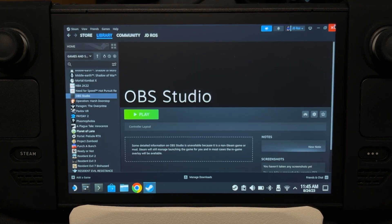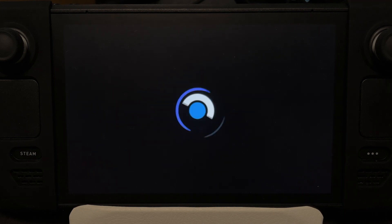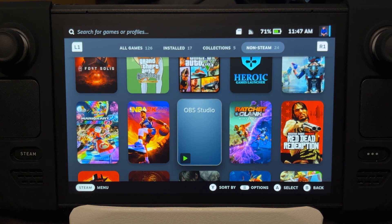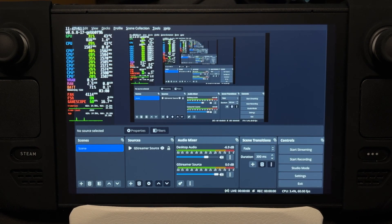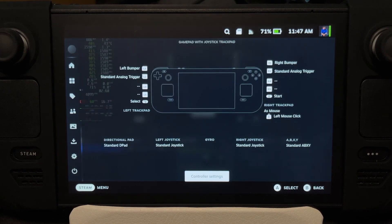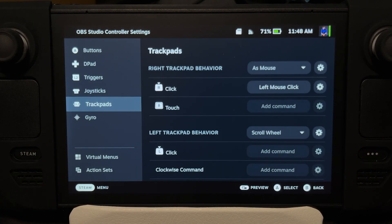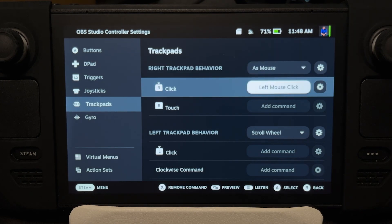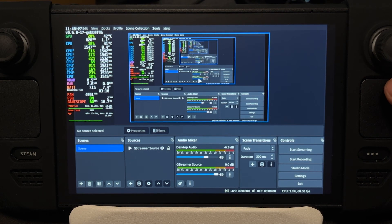Now we can go to Gaming Mode. As you can see, OBS is here — open that. For ease of use in Gaming Mode, you might want to add a controller layout. What I did is I added the trackpad as mouse, with left mouse click on the right trackpad click. That's it for the controls. This setup can record everything as long as you don't exit OBS Studio.